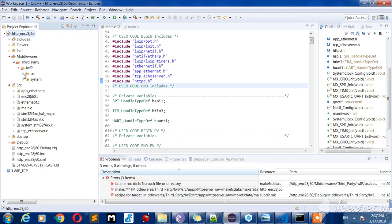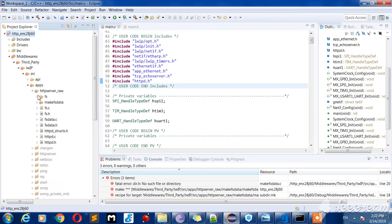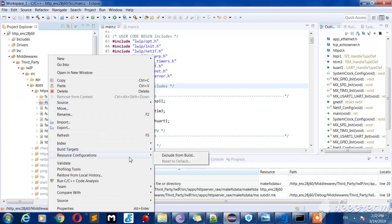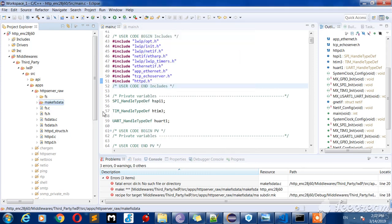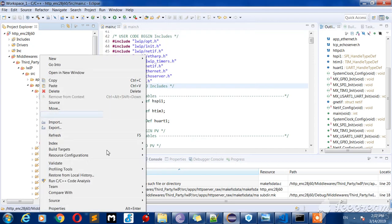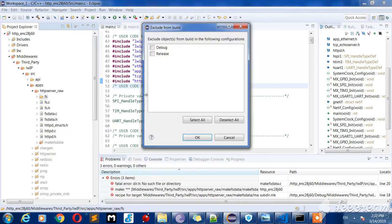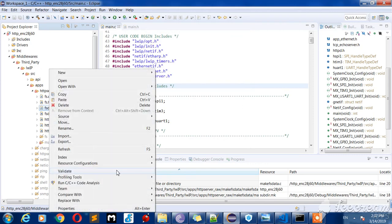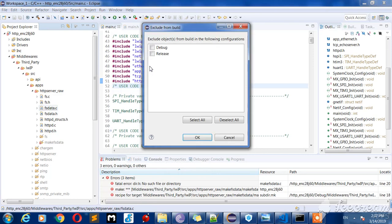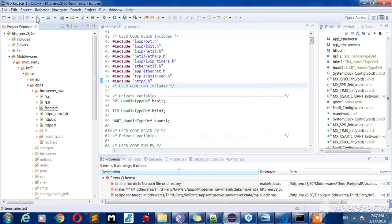After this, go to LwIP web server apps, http_server_row, and exclude the makefiles data. Exclude the FC folder. Exclude fs_data.c. Build it.